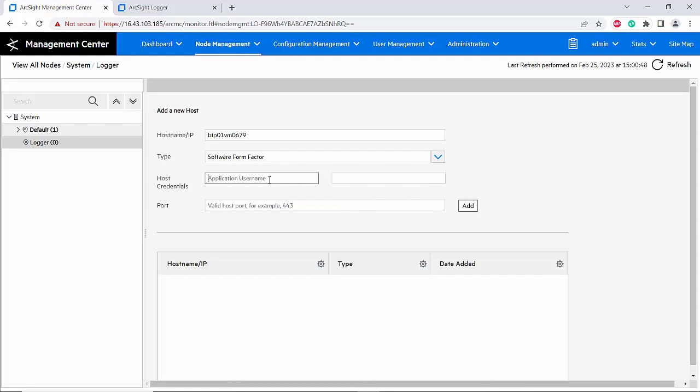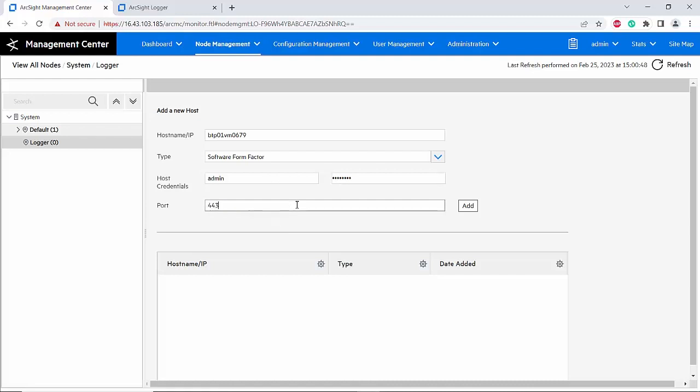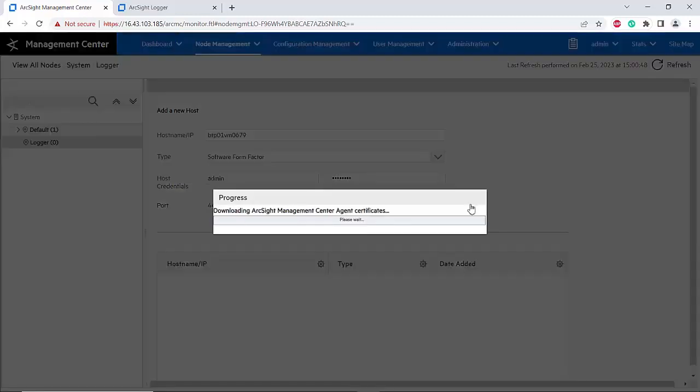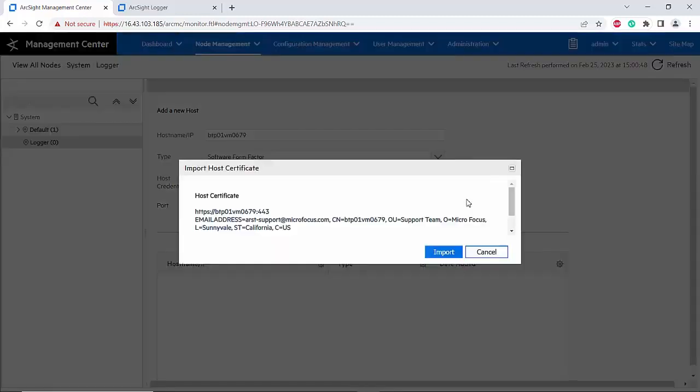The credential should be the one that you use to log into your logger. In this case I will use the admin account. The port of the logger should be 443. Now I will click add.